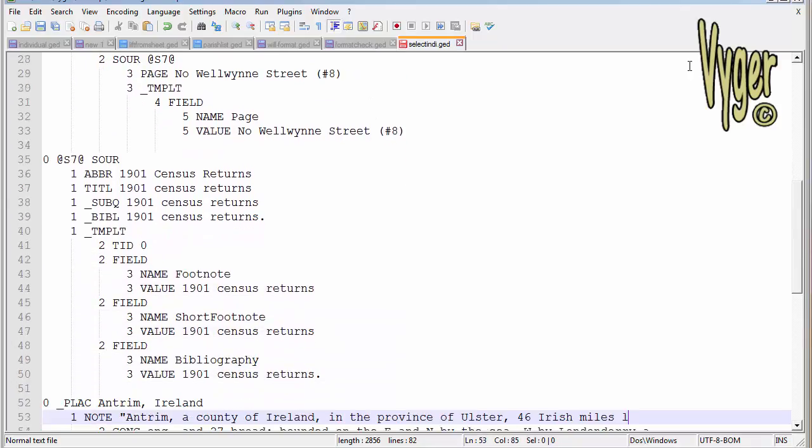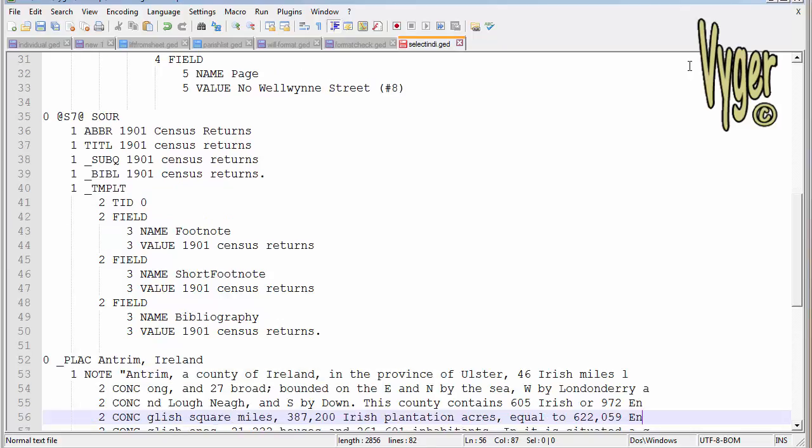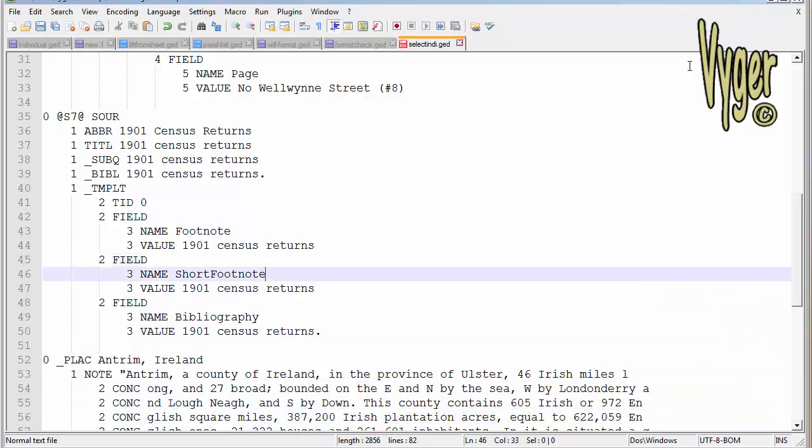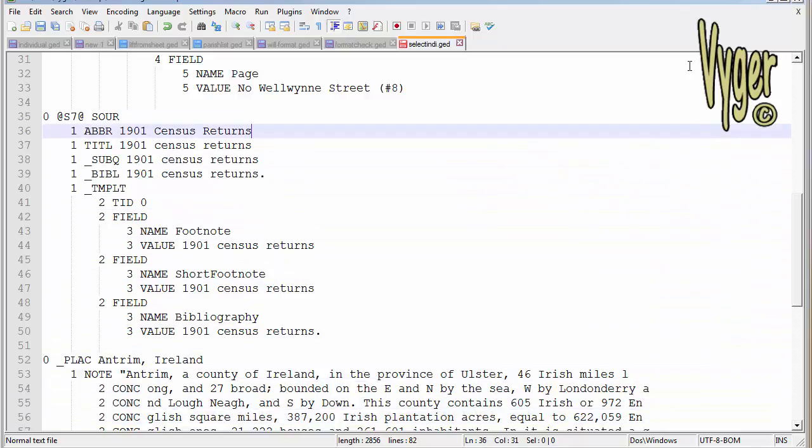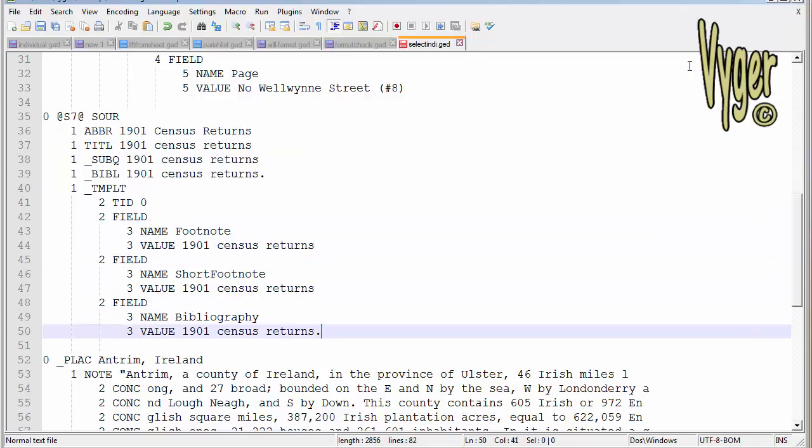Down here we have 0&S7&Sour and we actually build the source in here. You can see this is very straightforward, not using a template or anything, a very basic source.